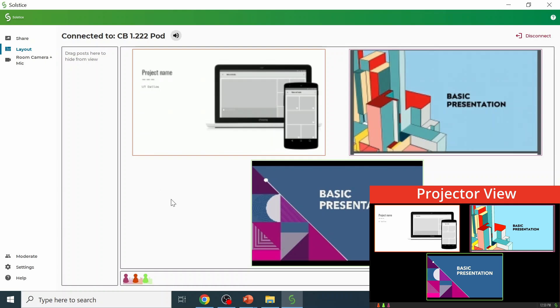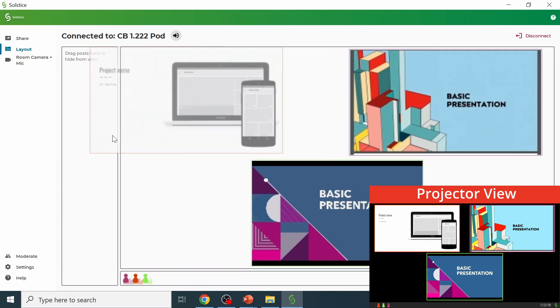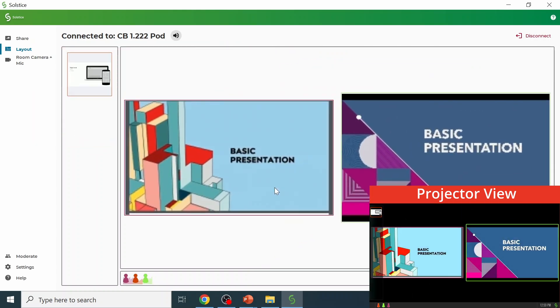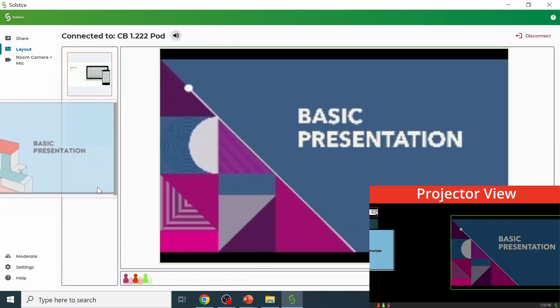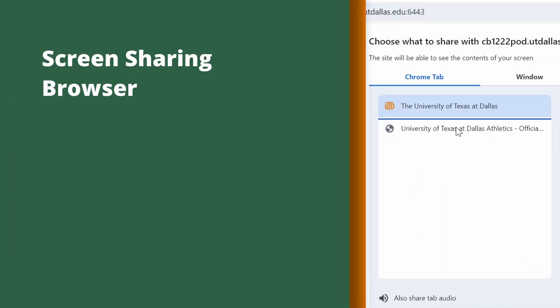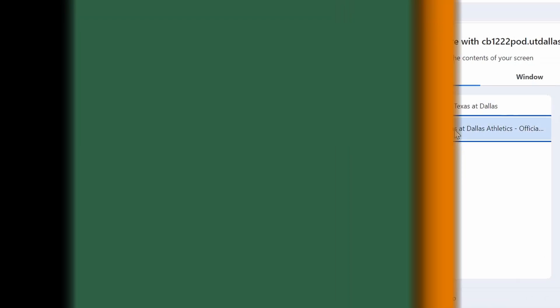For faculty and staff, the Solstice app is recommended for faster login and greater control over the session.